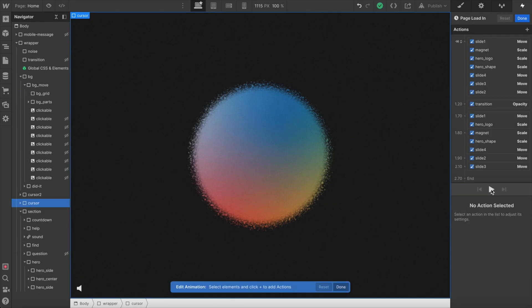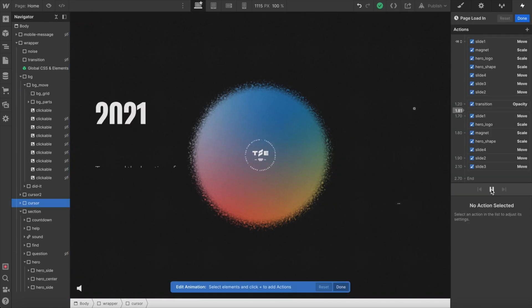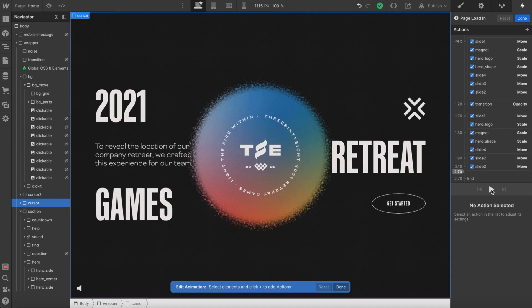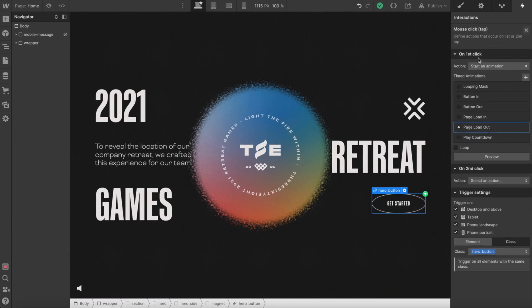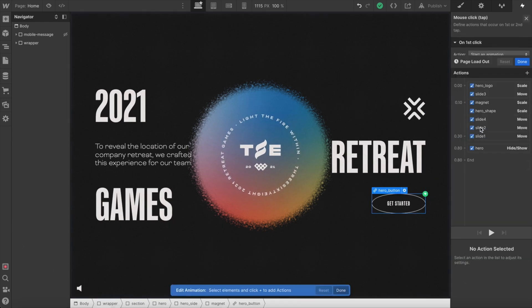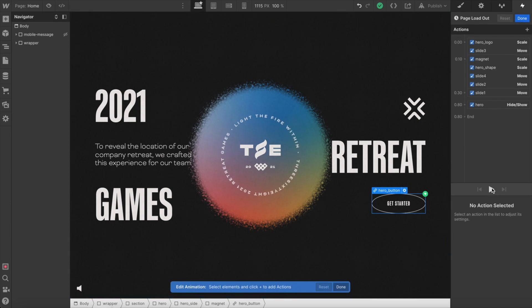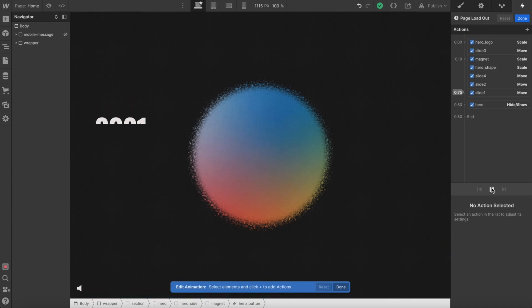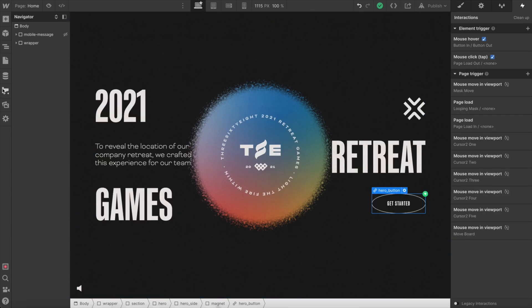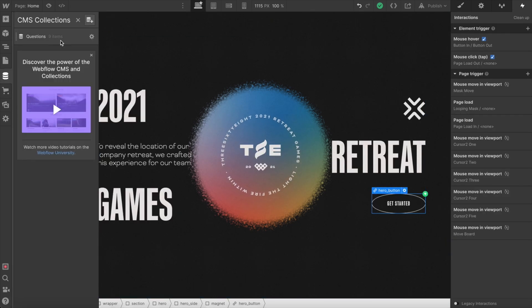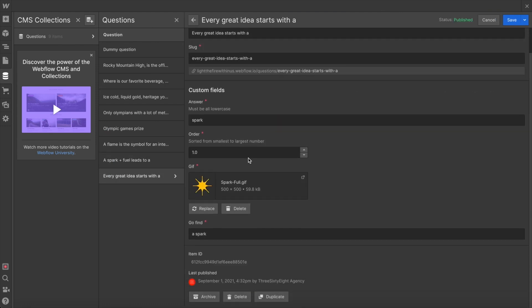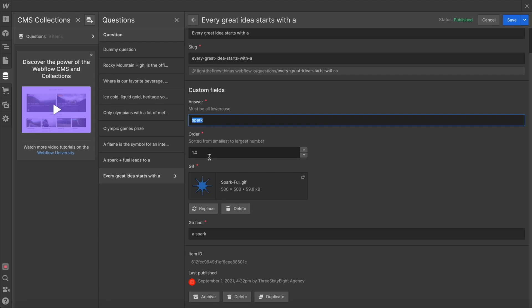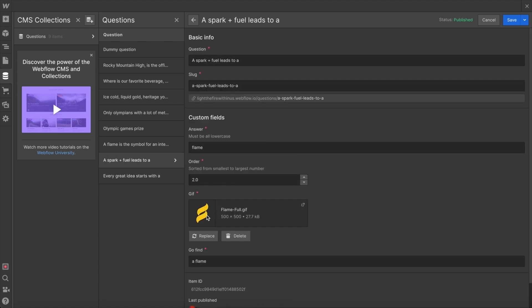I created a page load in animation that just slides everything in and also a page loadout interaction on click of this hero button that basically slides everything out. We were able to set up the questions as CMS items, so these are all of our questions here. Inside of each one we have the answer and our jQuery is just automatically detecting how many characters are in each answer. And then we have the gif and that's updating those five images.